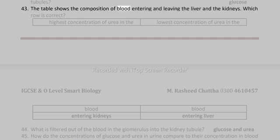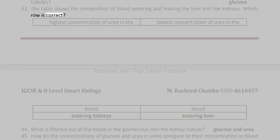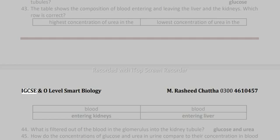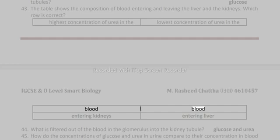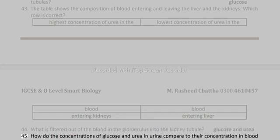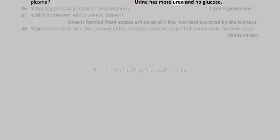42. In healthy people, which substance is completely reabsorbed into the blood from the kidney tubules? Glucose. 43. The table shows the composition of blood entering and leaving the liver and the kidneys. Which row is correct? Highest concentration of urea in blood entering liver; lowest concentration of urea in blood entering kidneys.